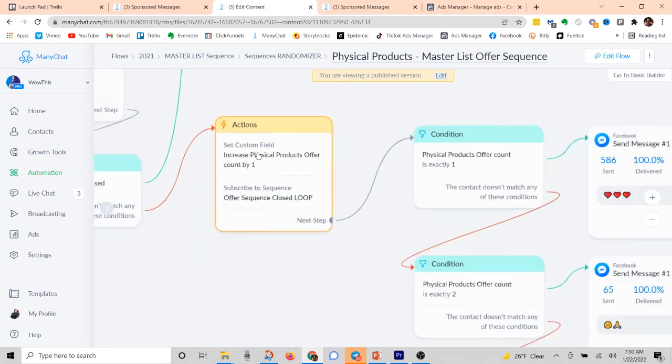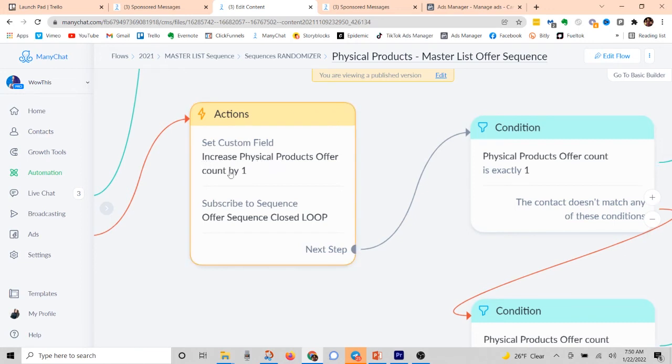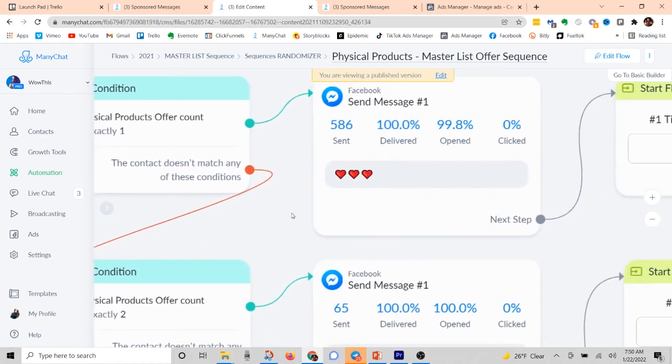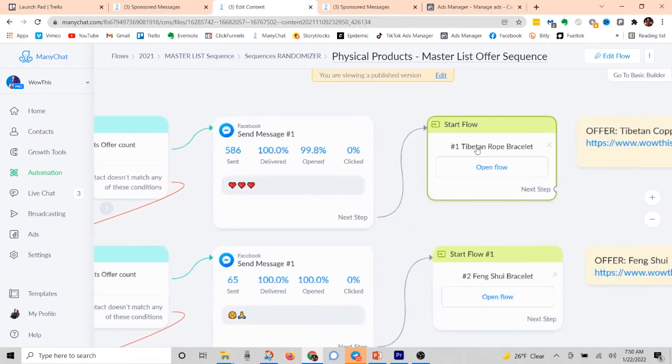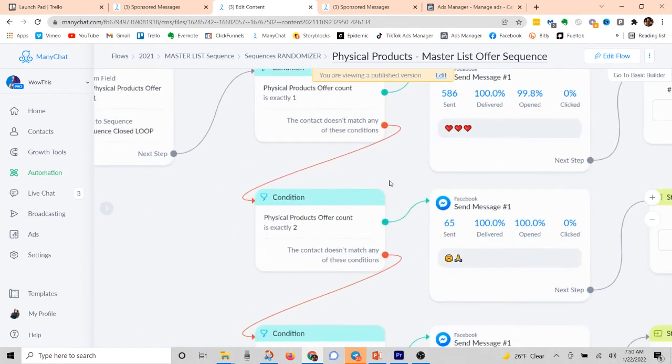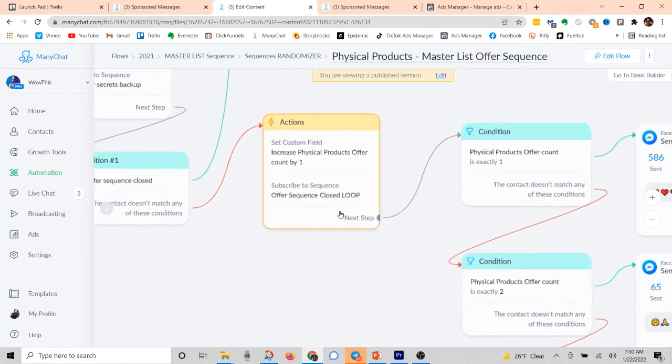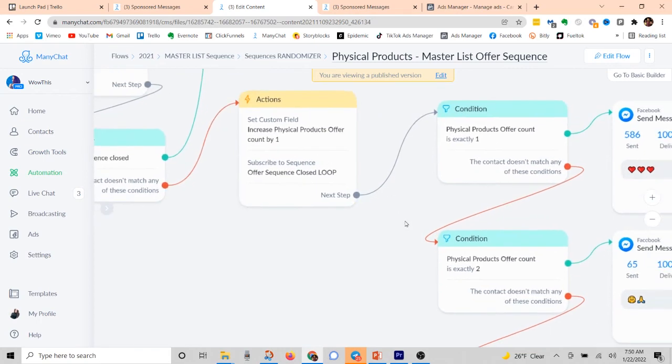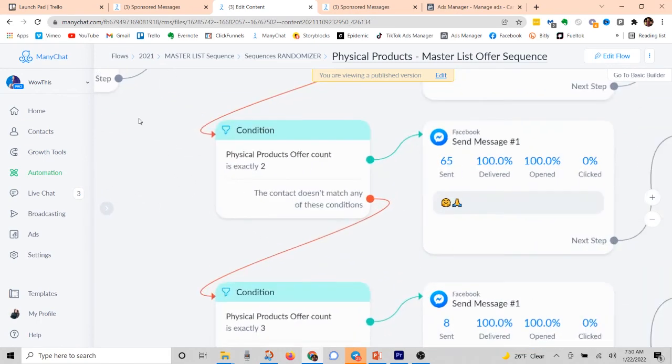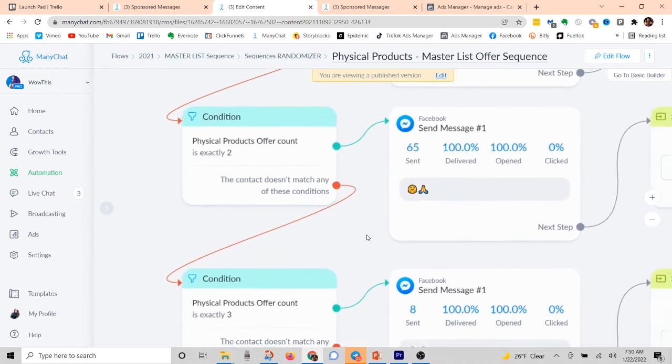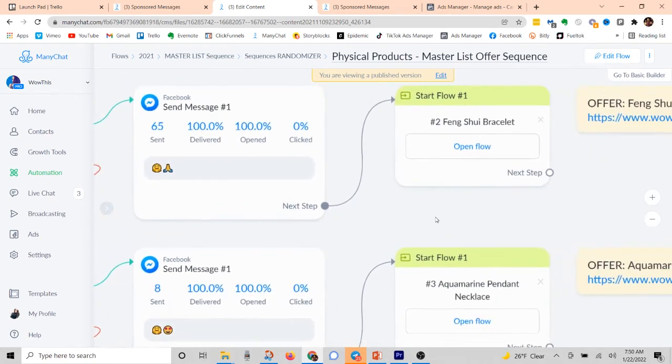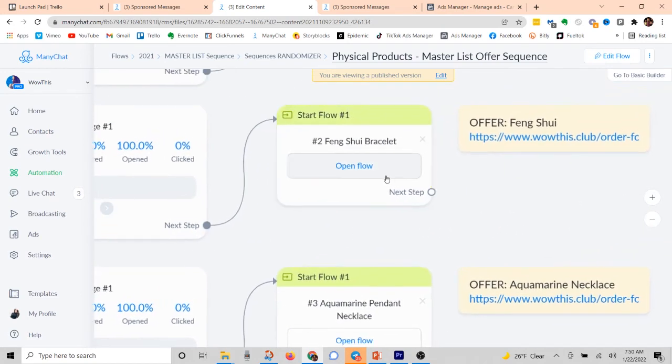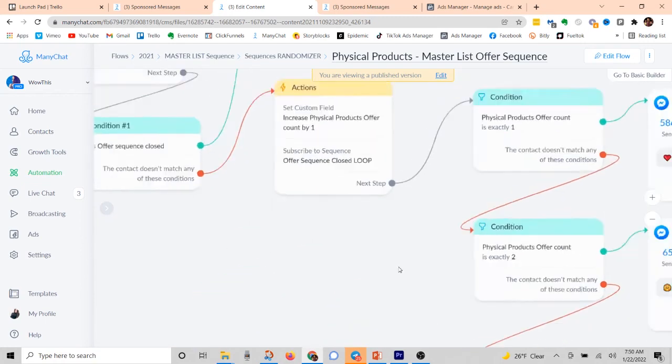So when every time somebody comes into this flow, you're going to create a custom field that increases by one count every single time. So if somebody comes in here, it's going to increase their number to exactly one. And guess what? That's going to send them to this offer right here. Now, the next time they come through this flow, it's going to increase their number by one, changing the number to two, right? So now it's going to say, okay, this person has been in here two times. Now we're going to send them to this offer right here.